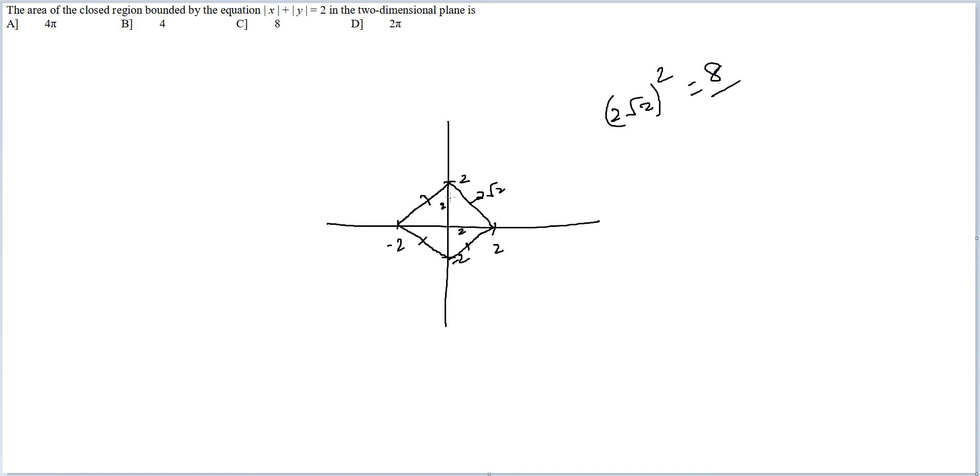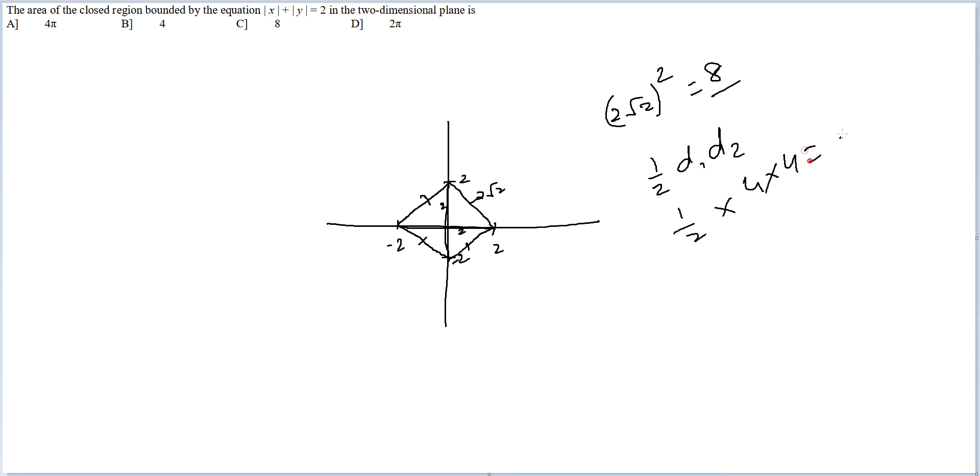Or another way you can go - one diagonal is 4, the other diagonal is 4. Area of any square is also given by ½d₁d₂, which is ½ × 4 × 4, which will also lead you to 8. In either case, you will reach the answer, option C.